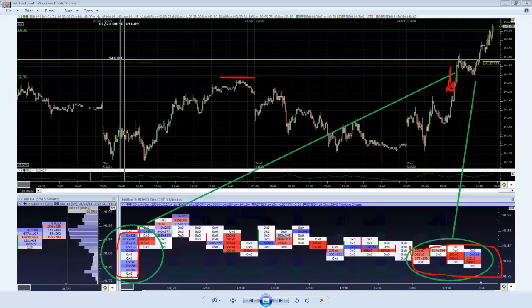So that's the first technique. Know what you're looking for. You might not be interested in the footprint - that's fine. This isn't a webinar telling you to use the footprint. The point is: know what you're looking for at a level. It might be a simple candlestick pattern, a one-two-three trigger on a five-minute timeframe - whatever you're looking for, know what it is. That's step one.